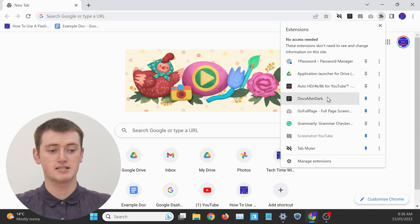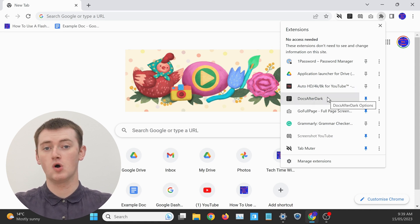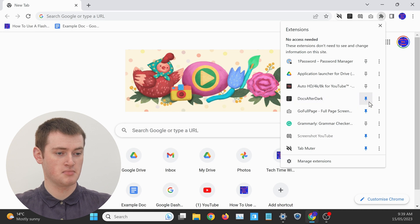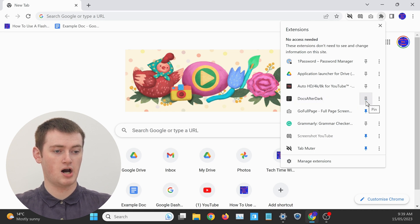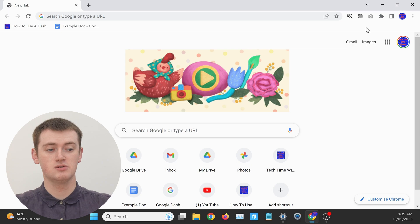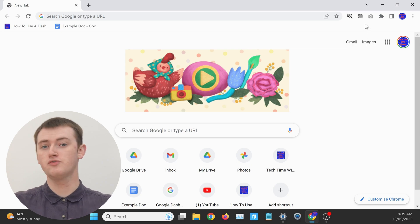and just click on the pin icon again. And now, that extension will be removed from the main menu.